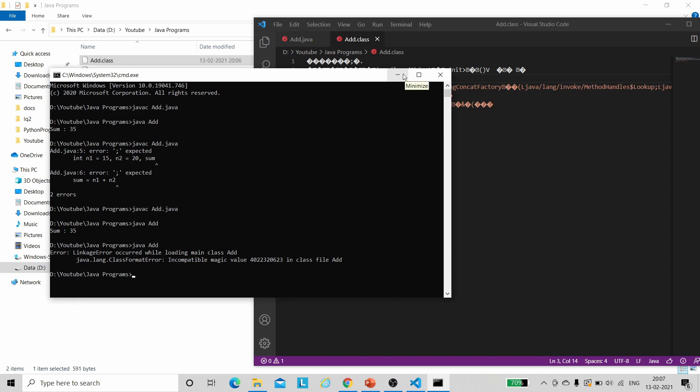I hope this is clear — this was basically the execution process of any Java program. If you found this video helpful, do like this video and please subscribe to the channel to show your support. Do share with your friends if you found this helpful. Thank you for giving your time. Bye.